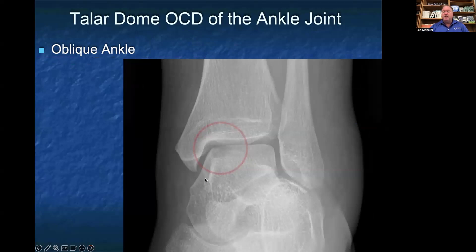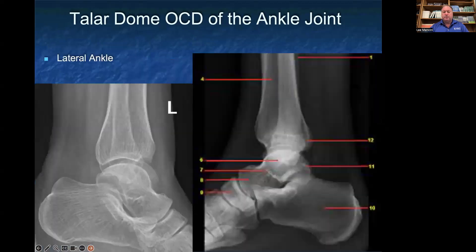This is right along that medial aspect of the talus, just lateral to that medial malleolus coming off the tibia. On a lateral ankle view, it can be a little bit harder to see, but you're trying to evaluate the contour of the talar dome on that lateral ankle view. You can clearly see the navicular bone in front of the talus, the calcaneus below the talus, and then your tibia and your fibula.